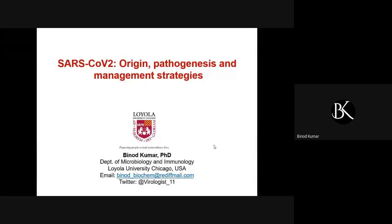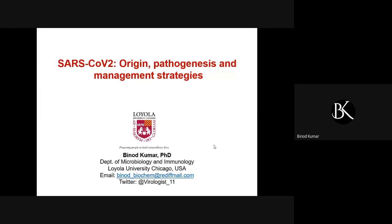Today we are all here together and I'm going to talk about SARS-CoV-2, which I'm sure all of you would have heard, and we are still going through a lot because of this virus that caused a recent pandemic. I'll talk about the origin of the virus, the pathogenesis, and the management strategies that can be employed to contain the spread of the virus and manage this pandemic situation efficiently.